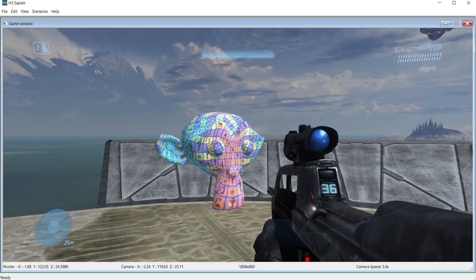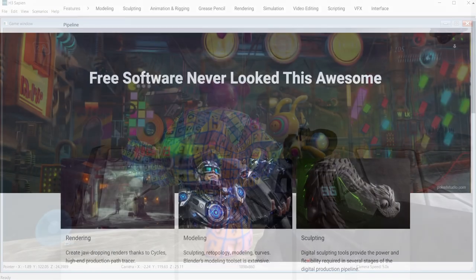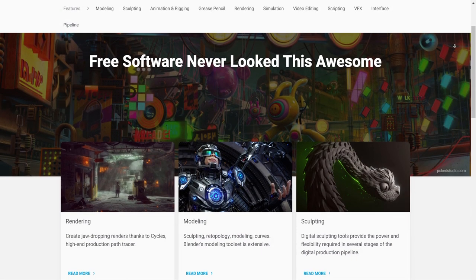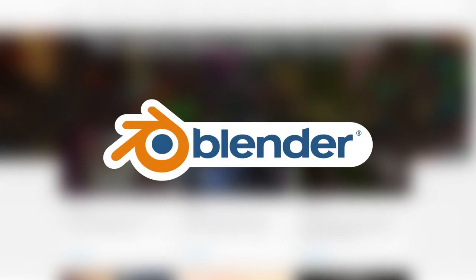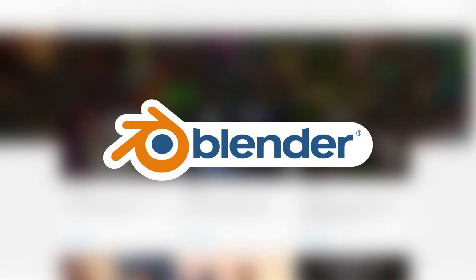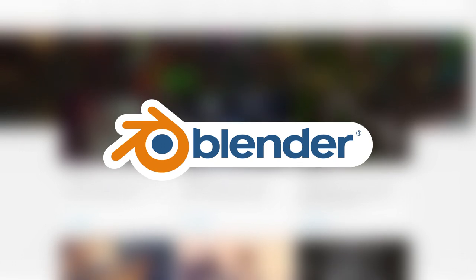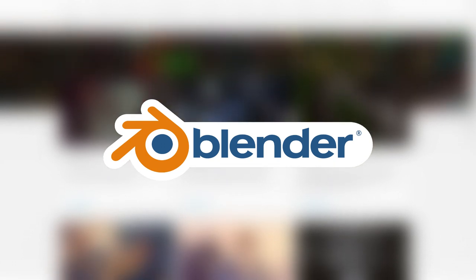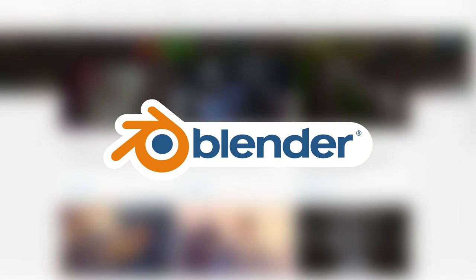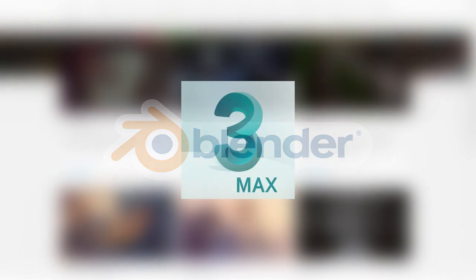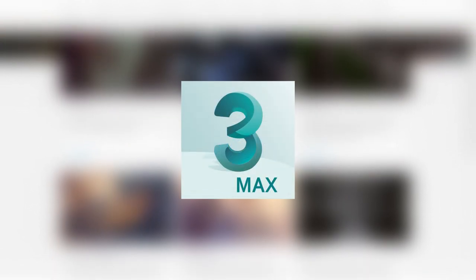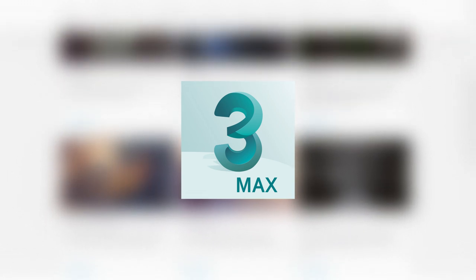For this tutorial series, we will be using Blender to create our assets. Blender is an open source program primarily used for 3D modeling and rendering. You can also use 3ds Max to make content for Halo 3.